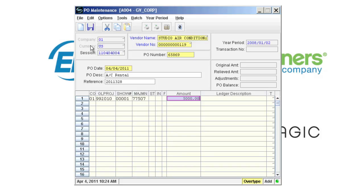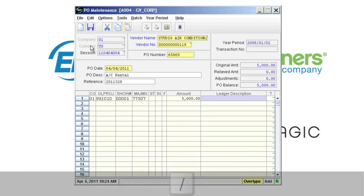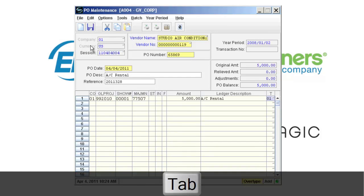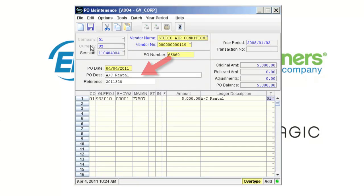Another time saver is using the forward slash in the ledger description box. Hit the forward slash key and then tab. Forward slash will copy the description from the PO description field in the middle of the screen.